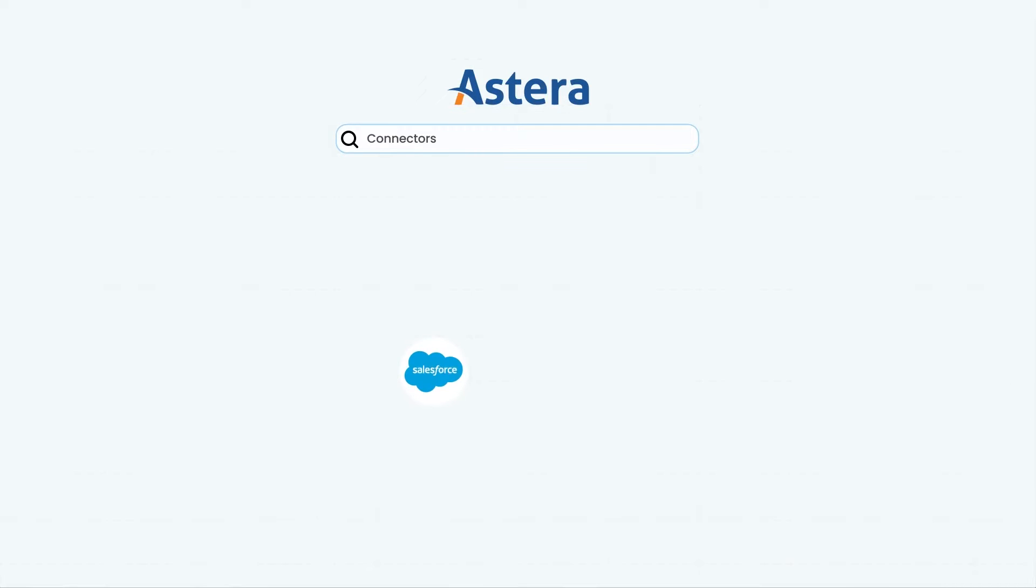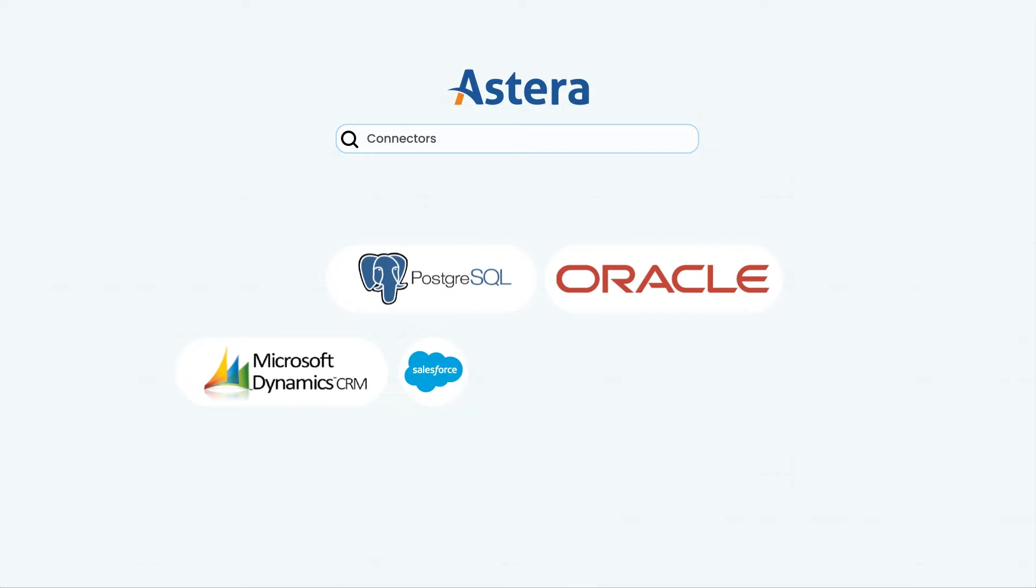Estera offers native connectivity to a variety of applications and databases like Salesforce, Dynamics, Postgres, Oracle, MariaDB, Snowflake, Redshift, and more.